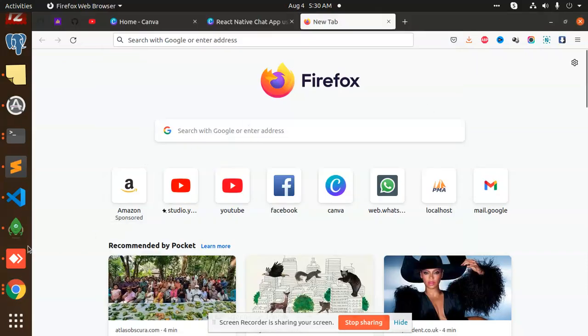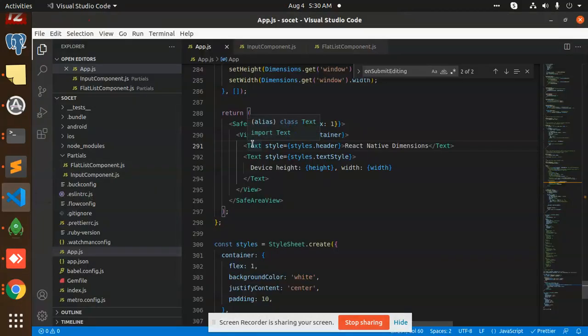Hello friends, welcome back to the new video of React Native. So today we are going to learn about how to get the device height and width. This is very important. Sometimes when you are doing some UI work, you need this information.